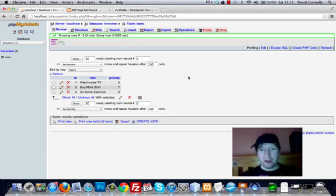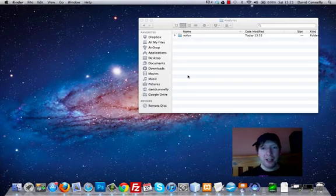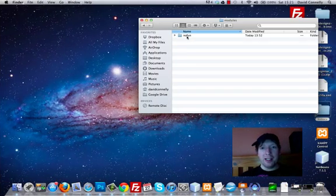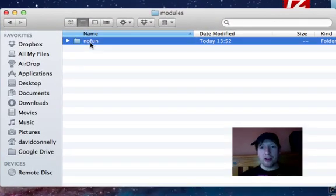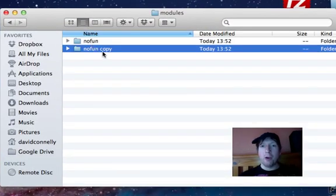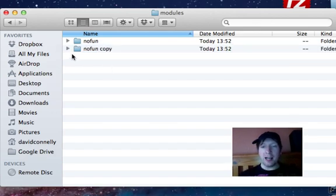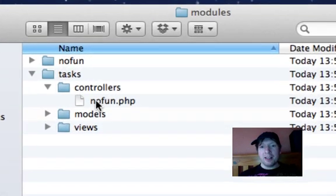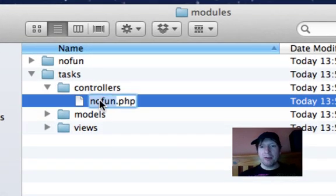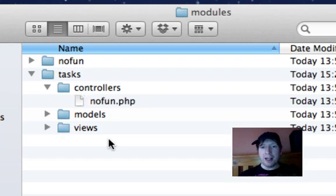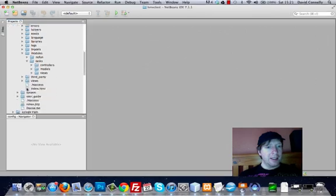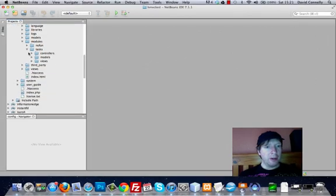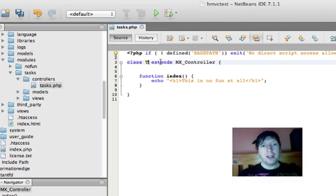Right, so let's do that. I'm going to head down to here. Remember the modules folder? The no fun module? I'm just copying that and calling this tasks. Here we are, I'm just doing a little bit of renaming to get that happening. I'm going to open up NetBeans. It's really cool how NetBeans updates like this. You don't need to restart or anything. It knows what's happening in the directory.